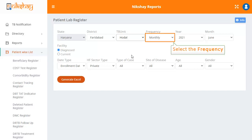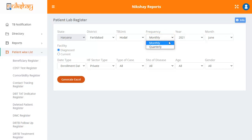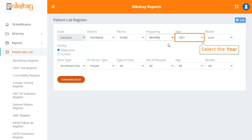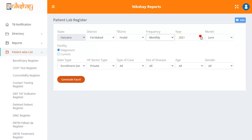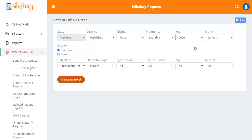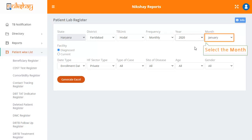The frequency can be monthly or quarterly. For now, let us select monthly. The next drop down allows you to select the year, and it has a list of the last 5 years. In the drop down for month, select the month as per your preference.